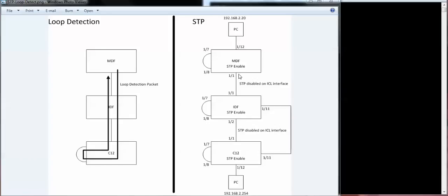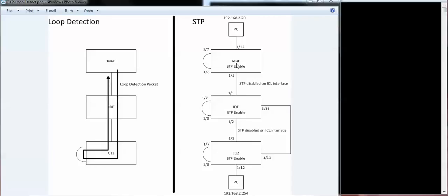So to prevent that from happening, I disabled spanning tree on the inter-chassis links here. What happens is this spanning tree domain is separate from this spanning tree domain. And this one has no visibility to any of these other spanning tree domains. Since spanning tree is enabled globally, it will catch this loop, this loop, and this loop.